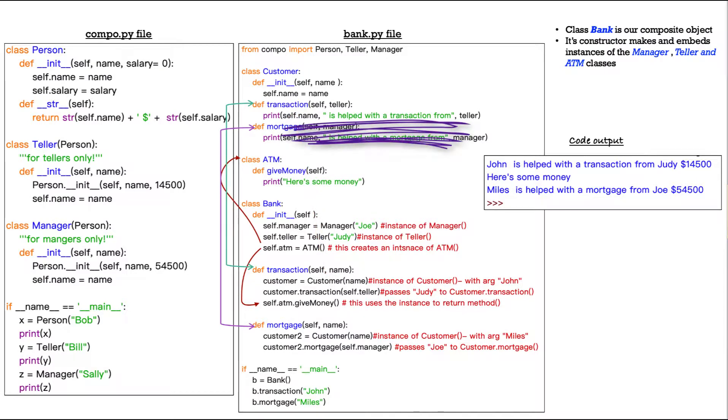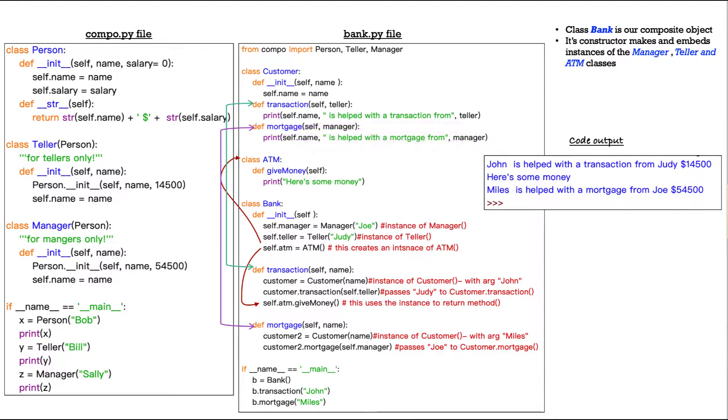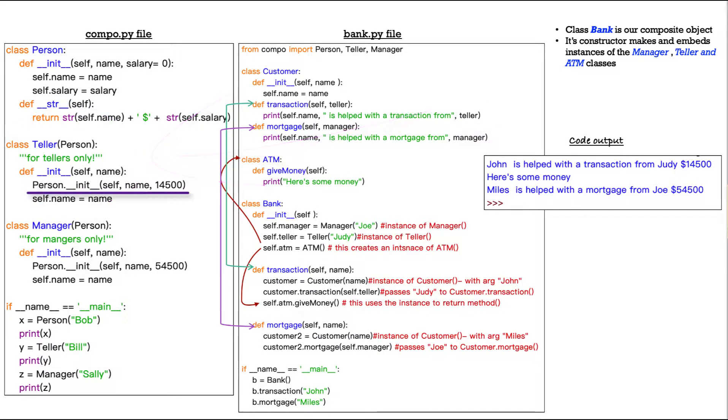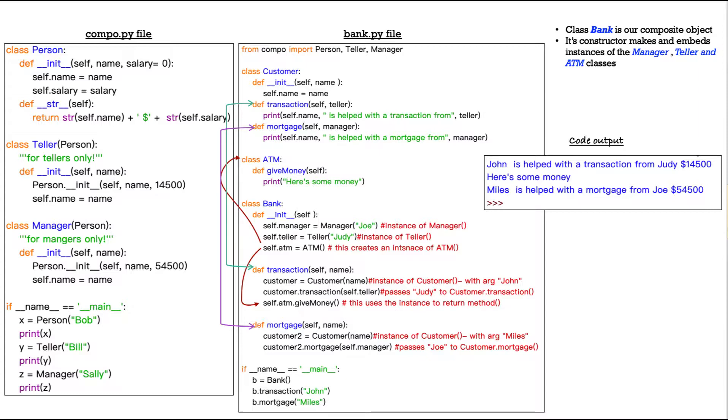Self dot name is what, John, and then a literal string is helped with a transaction from who's our teller, Judy. And where do we get this printout? This printout comes from the teller method over here. And what does that call? What is that looking for? That goes up to person, the person class up here. So that prints out the name, Judy, and her salary 14,500. Probably not the most useful printout, but that's what happens.